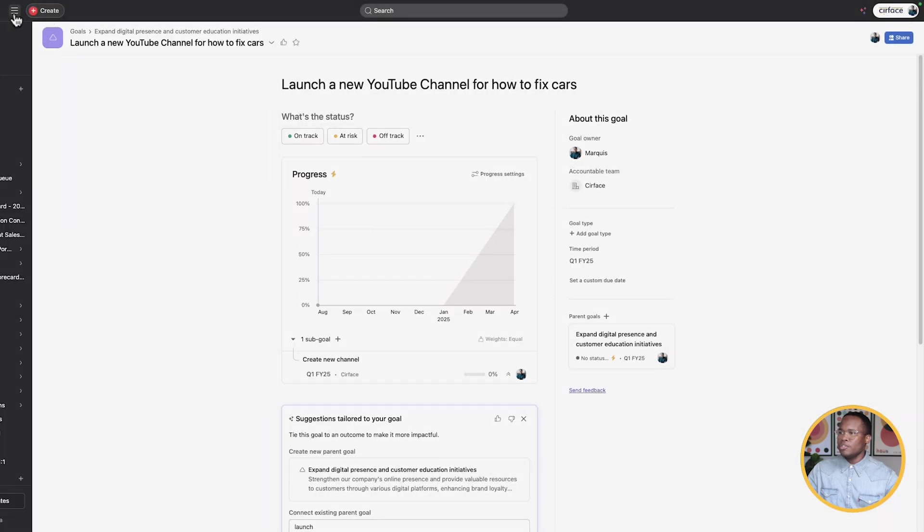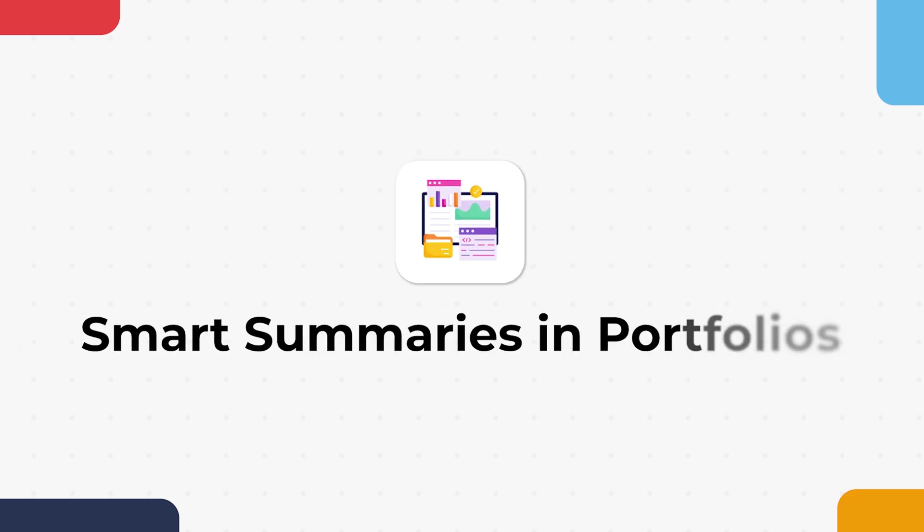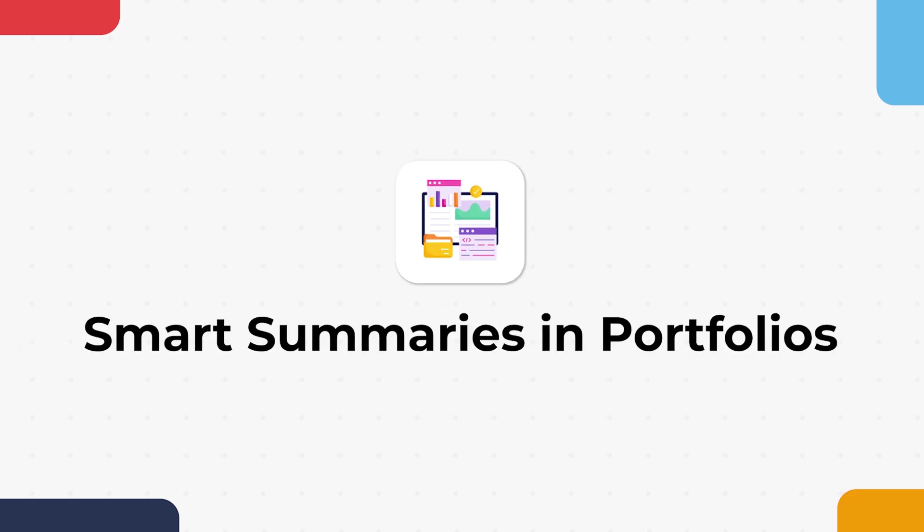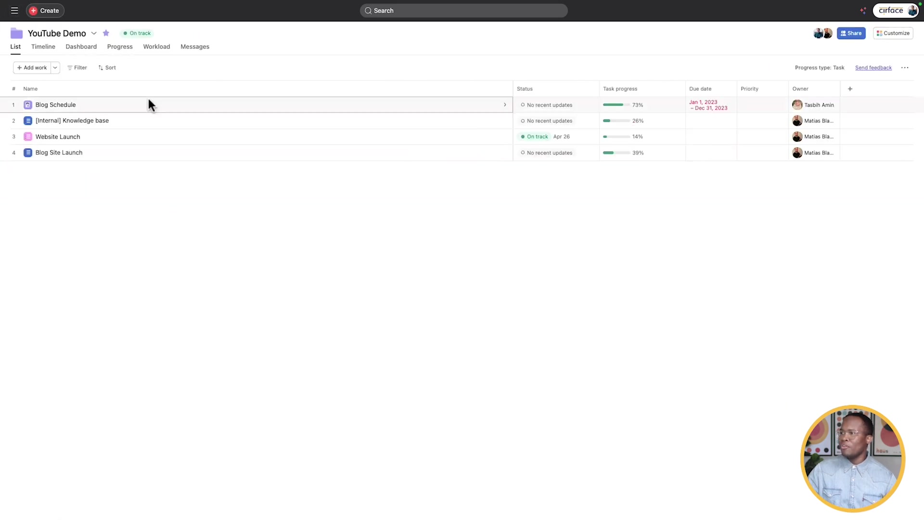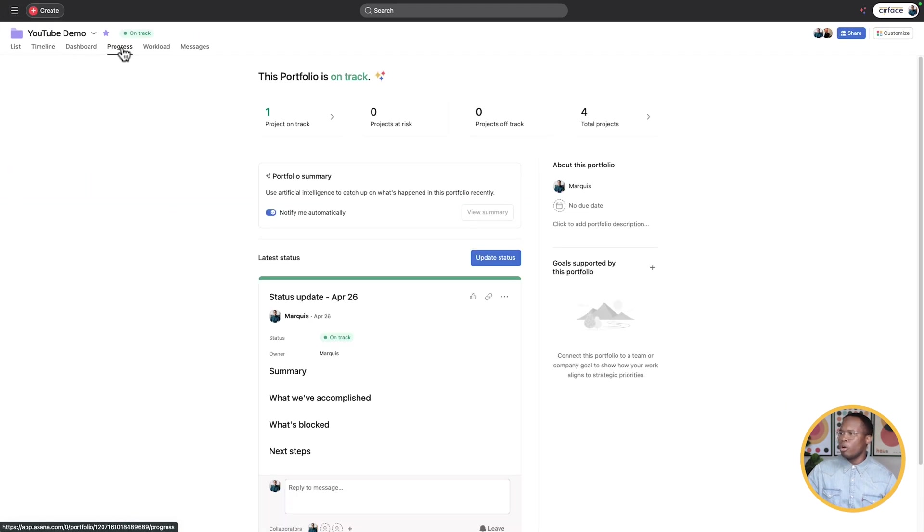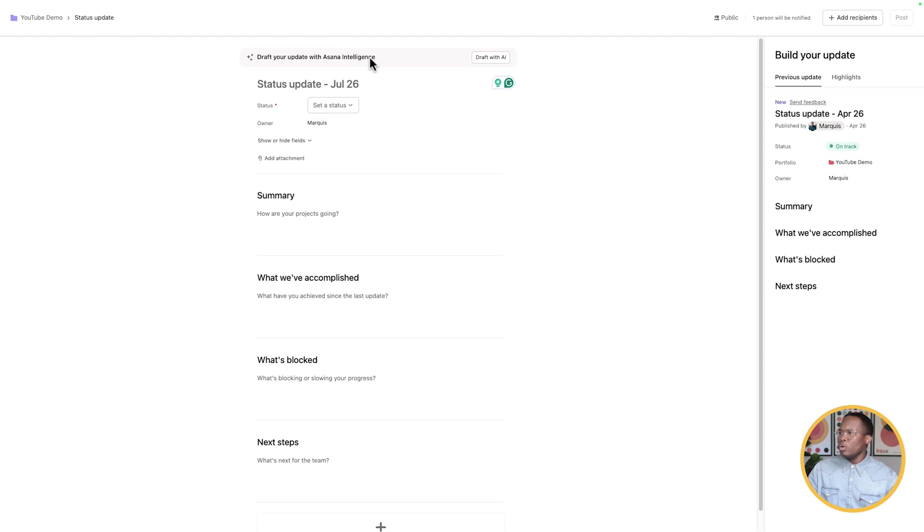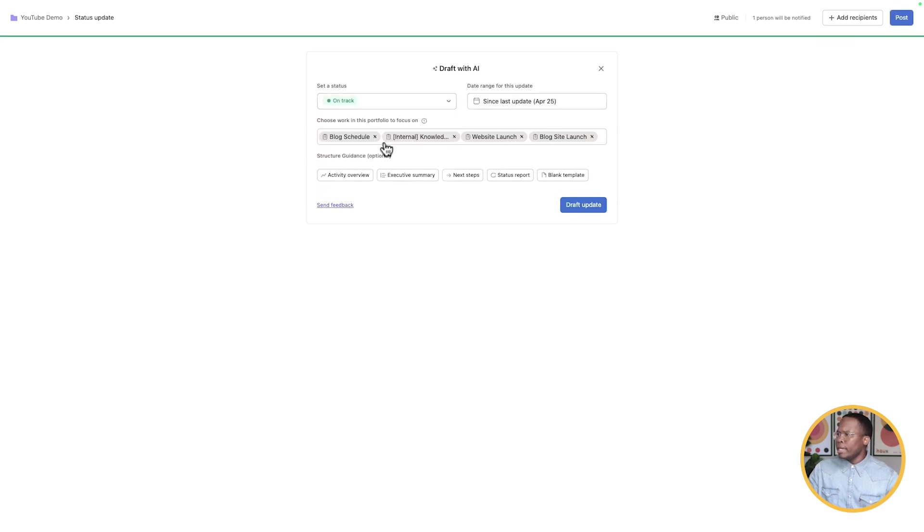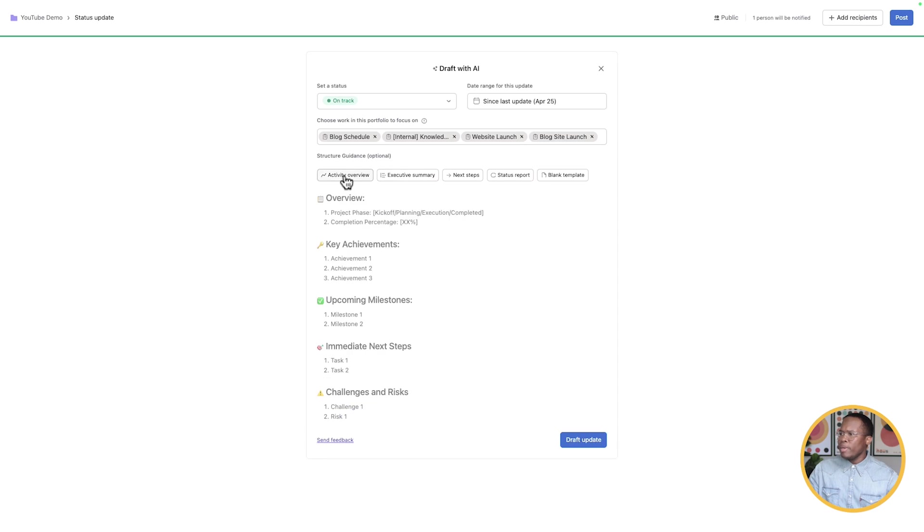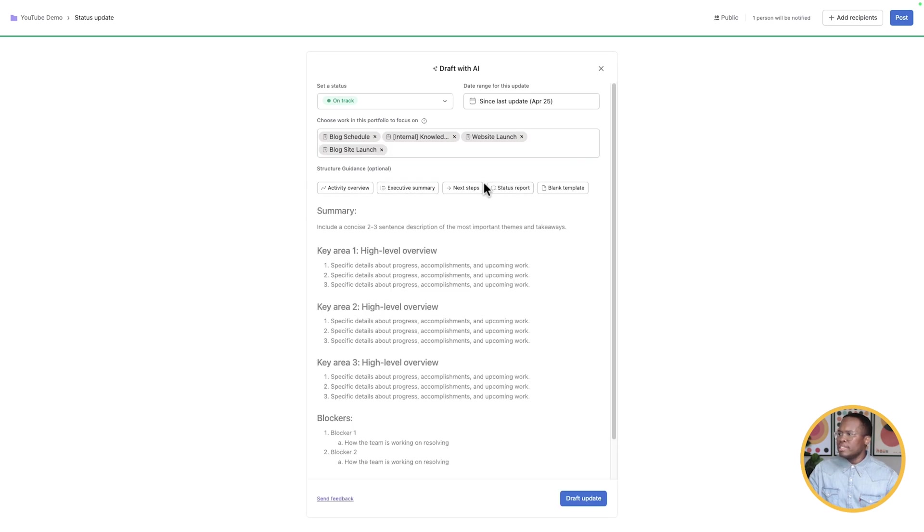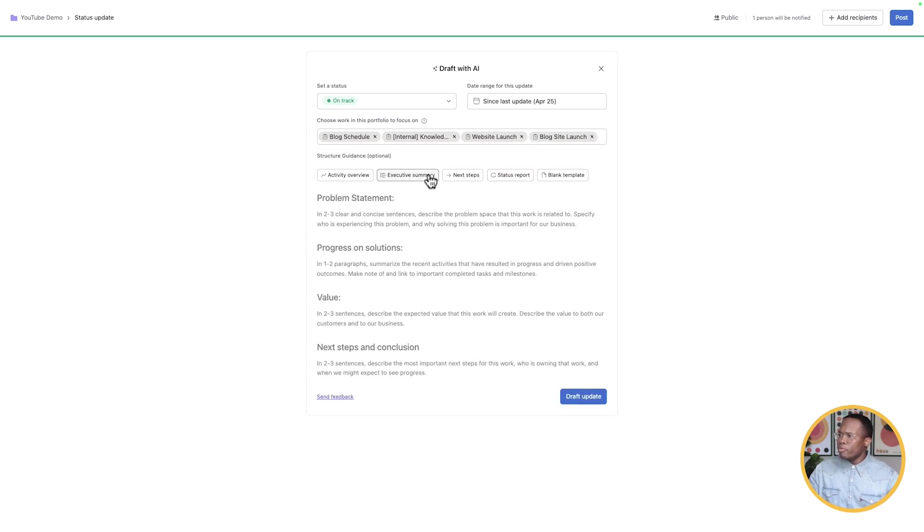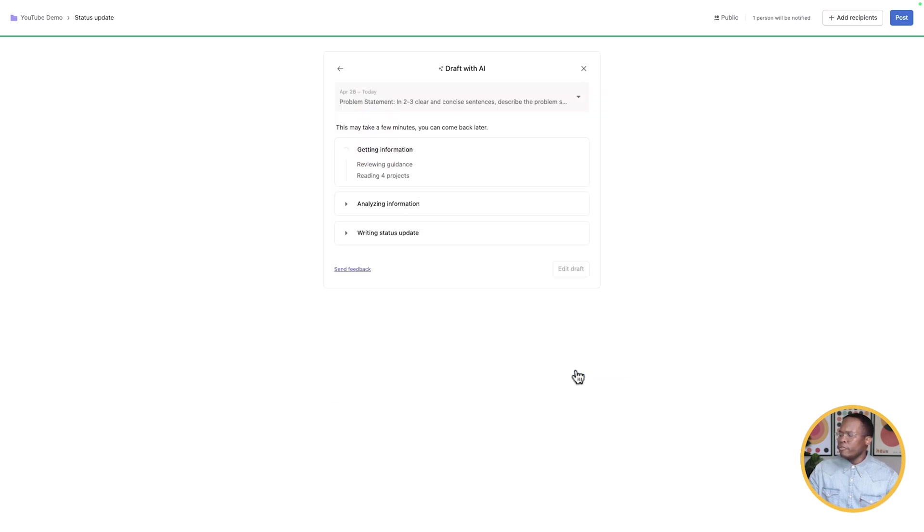Now we're going to go over to our third new update, which is our smart summaries and portfolios. I'm going to go into my portfolios here, and I'm going to go into the YouTube demo portfolio, and we're going to go into our progress. Now with the portfolio summary, when this is toggled on weekly, it will automatically provide you a summary and email that to you and you're notified when you get that summary. But in this case, when we go and we update our status like so, we can choose to draft this status update with Asana AI.